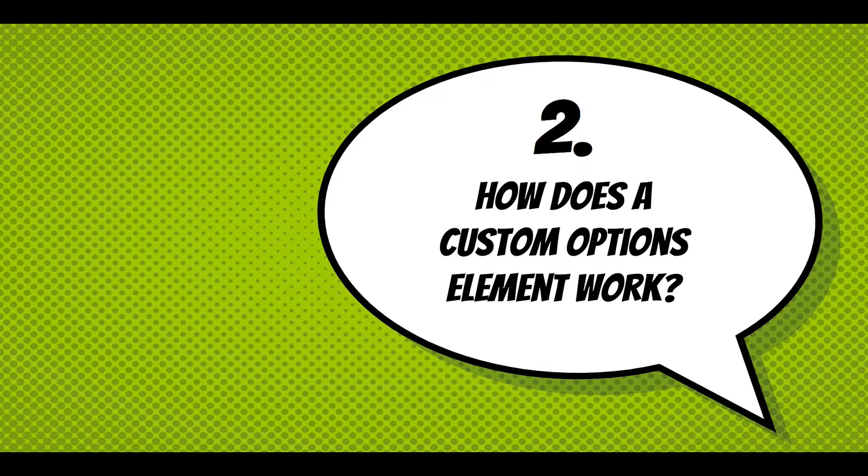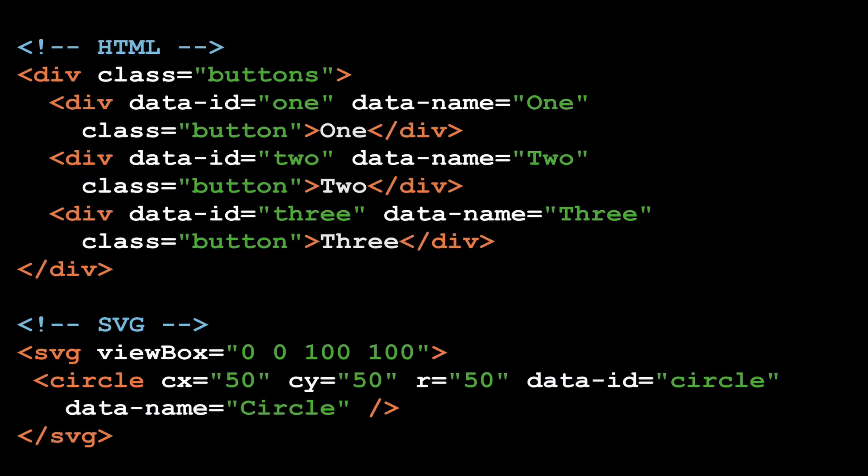Let's step back and just talk about how does a custom options element work. This is the markup for simple buttons, very simple class buttons with a button subclass, and then those are the attributes. ID equals 1, data ID, and data name. The data ID is the value, and data name is the text.